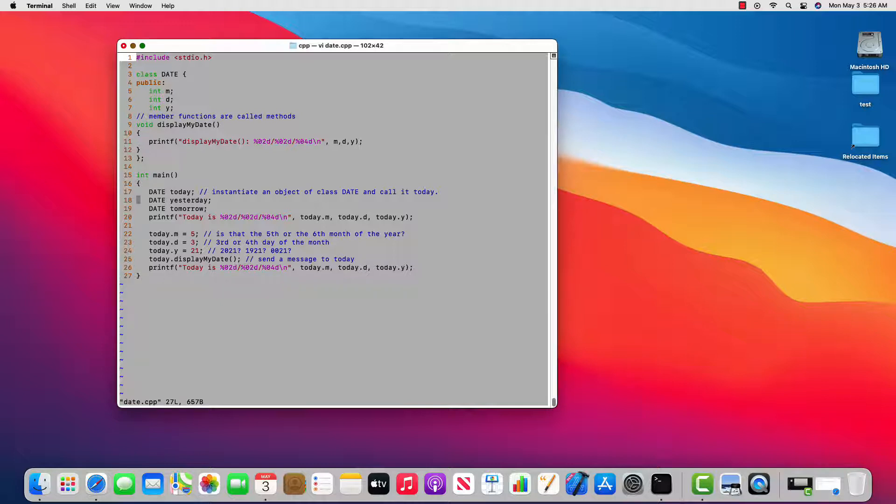So the class is the blueprint and the variables are the instantiation where we build something from that blueprint. So today is built from class date, so as yesterday and tomorrow—they're different instances of the same type of thing.